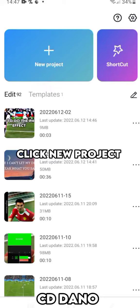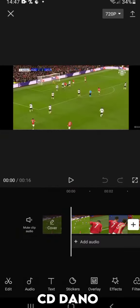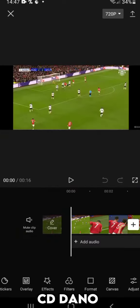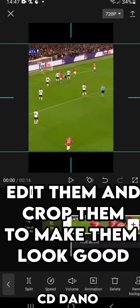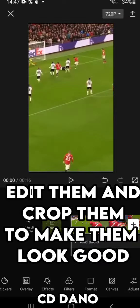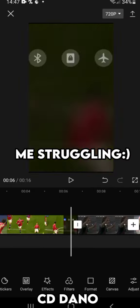Click New Project. Get the clips you want. Edit them and crop them to make them look good.